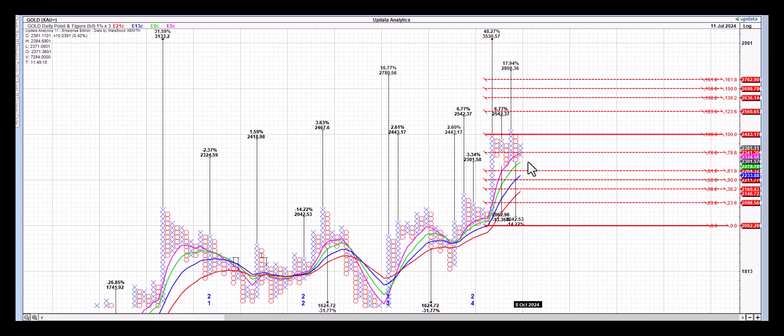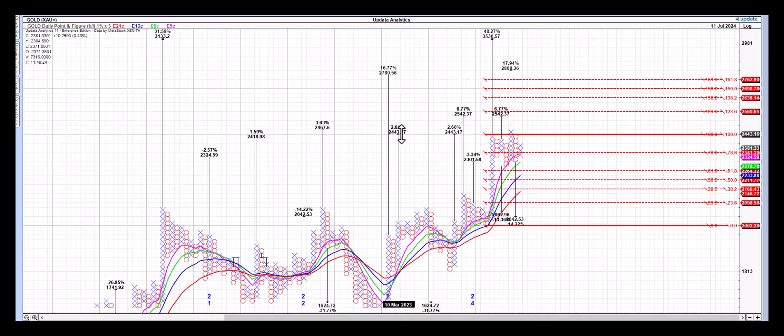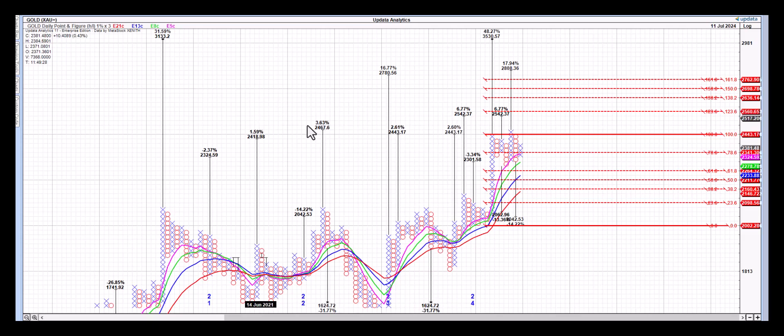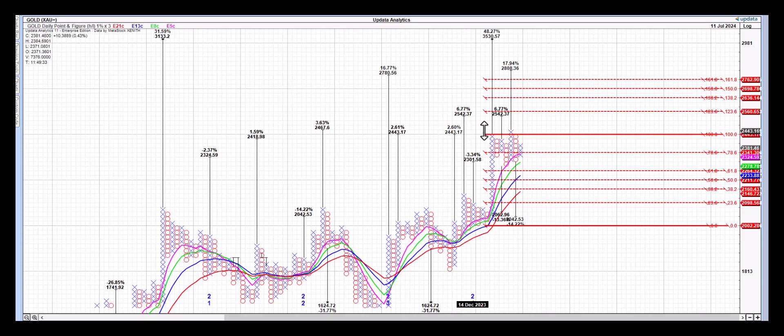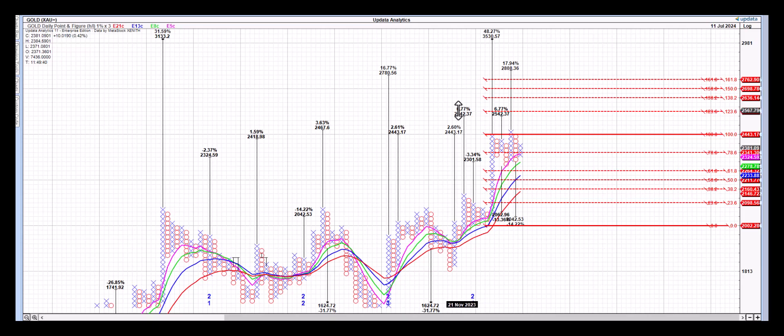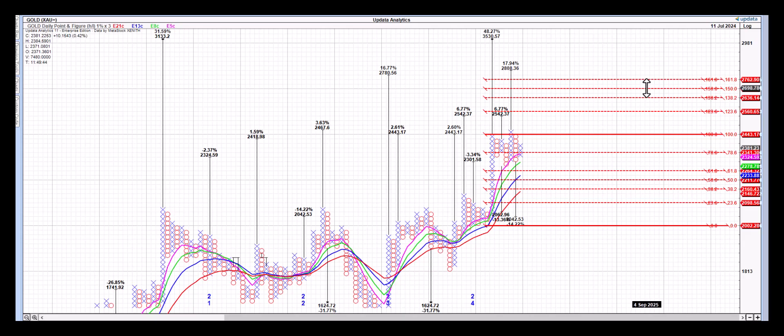We're very close to or we did meet getting close to these 2418, 2443, 2467, this whole cluster of upside targets here. Briefly touched on those, did meet those targets. The next ones after that is 2542, so we've got 6% away from that next target. Then we're looking at the next one, 138% to 150% up here, 2698 as well as 2636.